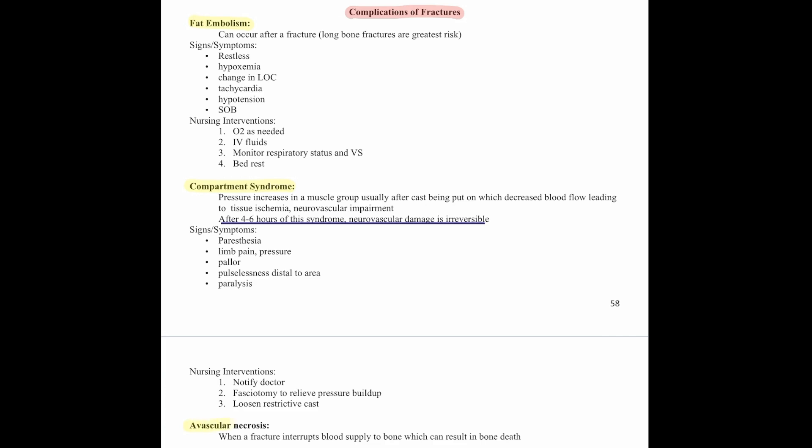Avascular necrosis occurs when a fracture interrupts blood supply to the bone, which can result in bone death.